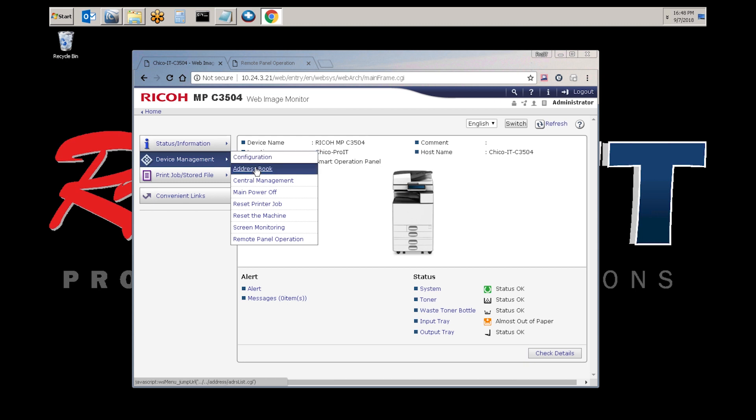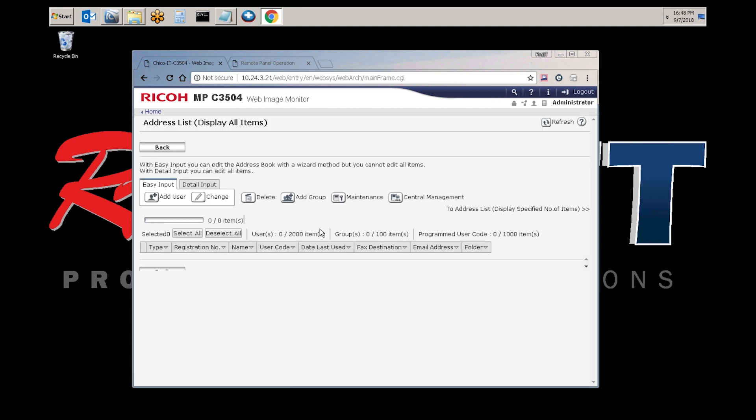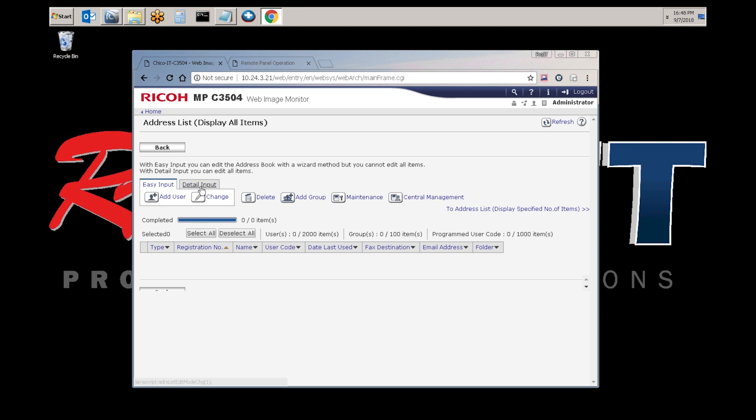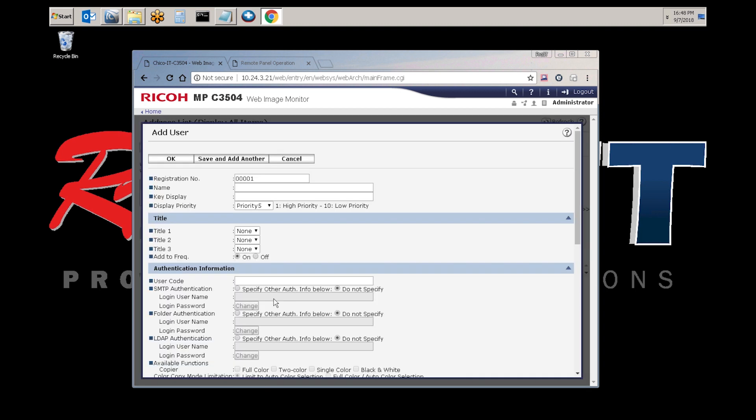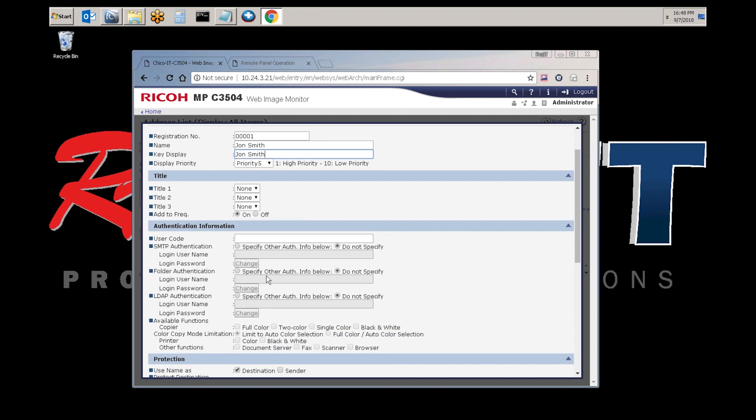Select address book. And from here, you would select detail input and add user. Enter the name. For this video, it will be John Smith.